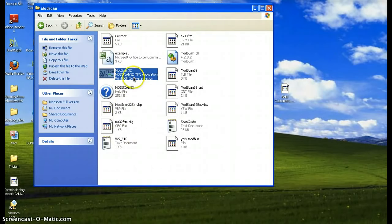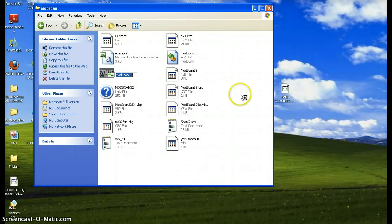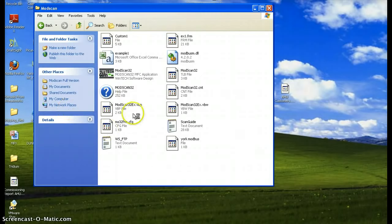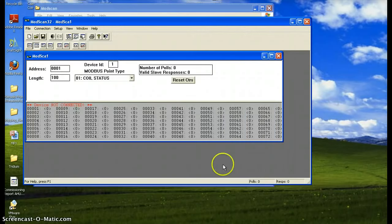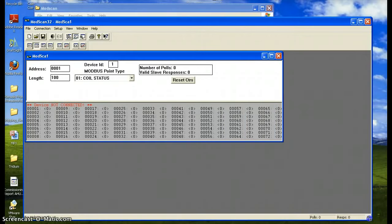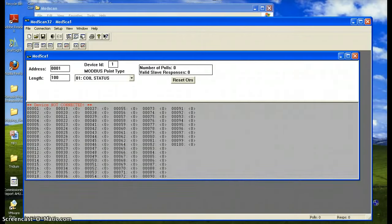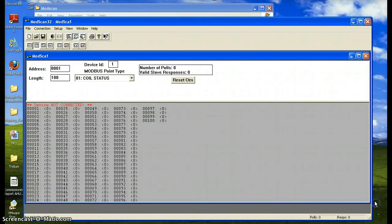You just need to launch the software, and the first thing you'll need to do is properly set the connection details of your network. Click on Connection and Connect.